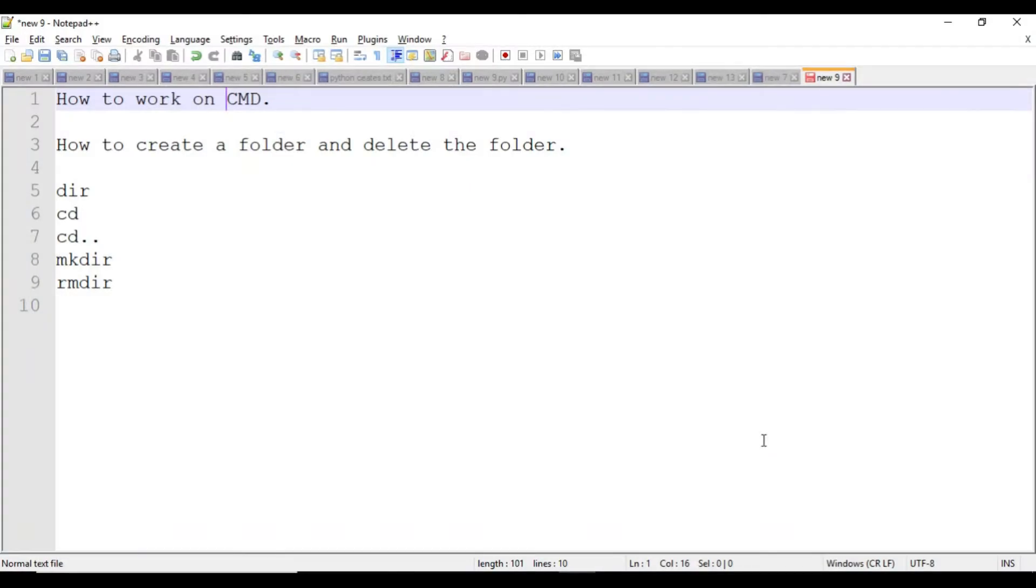Hi friends, I am Sachin. Today I am going to explain how to work on CMD command prompt in Windows 10, how to create and delete folders, and how to navigate from one folder to another.